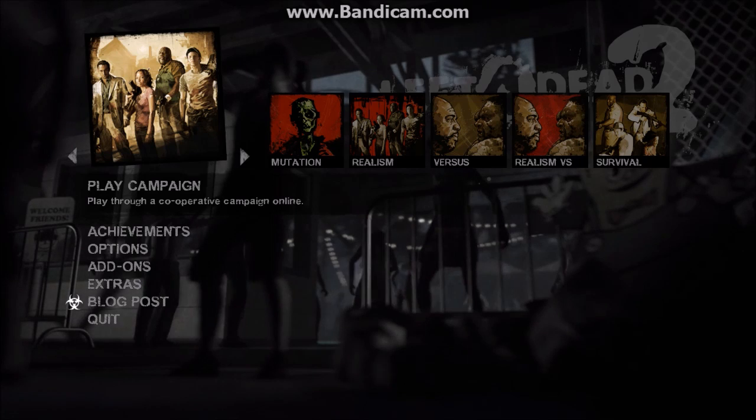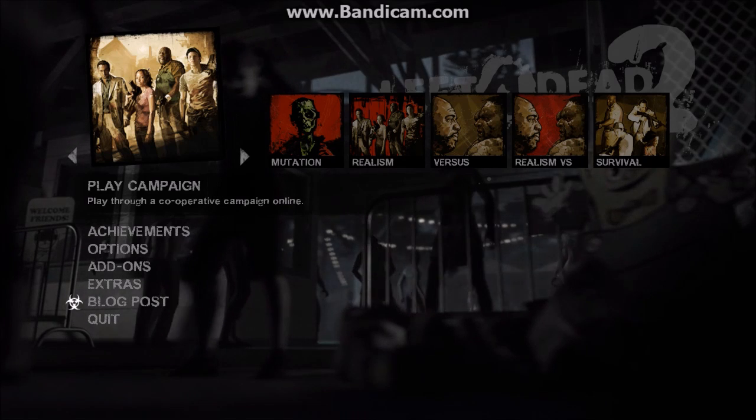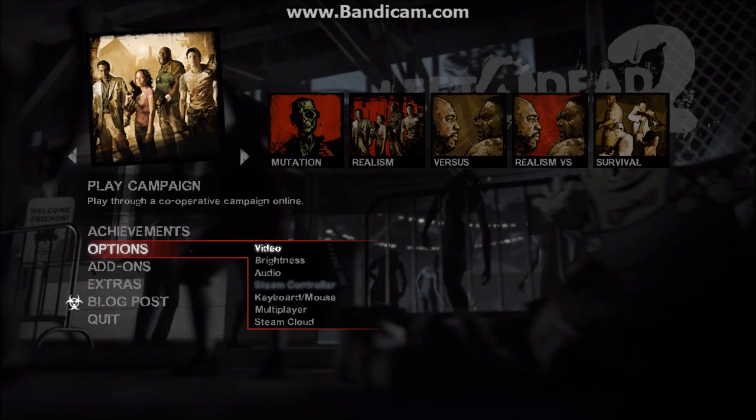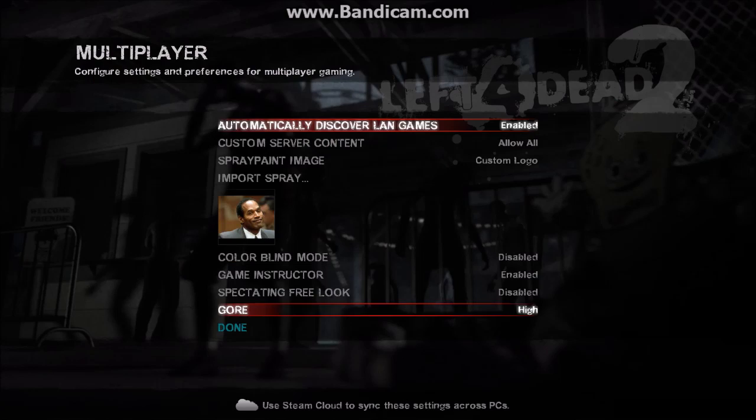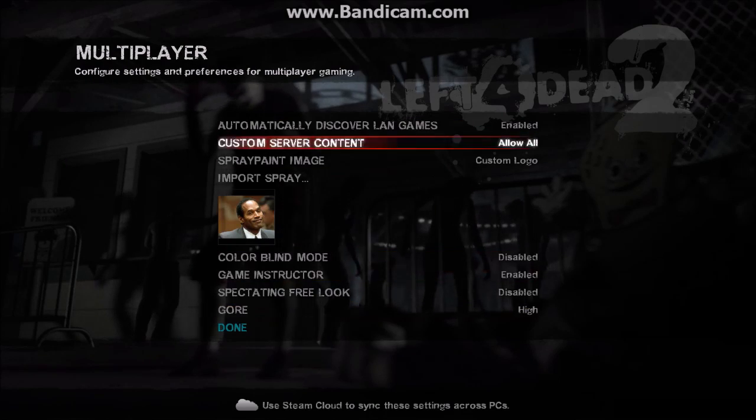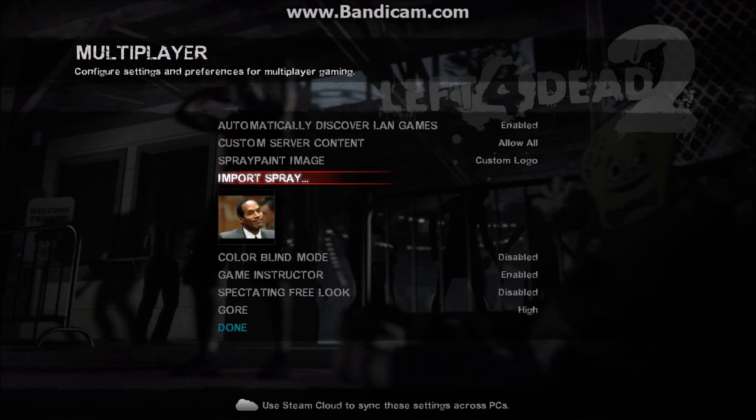Now open up Left 4 Dead 2. Go to Options, go to Multiplayer, and then Import Spray.